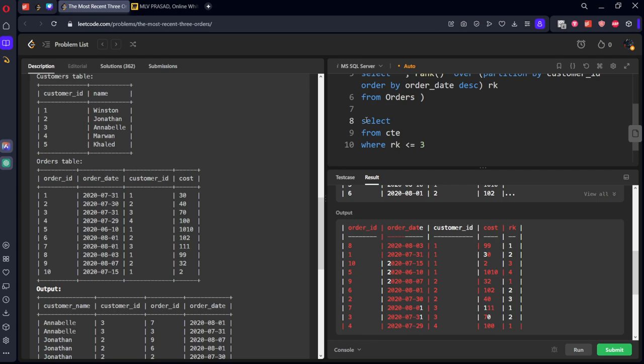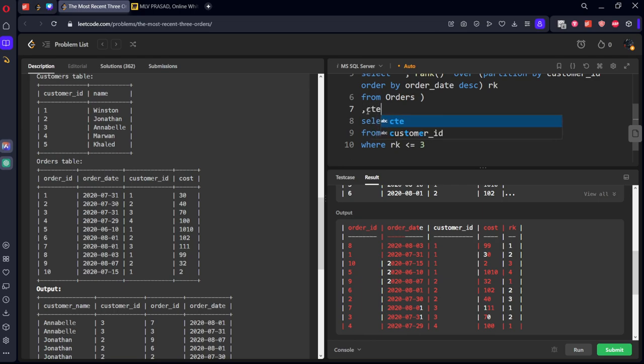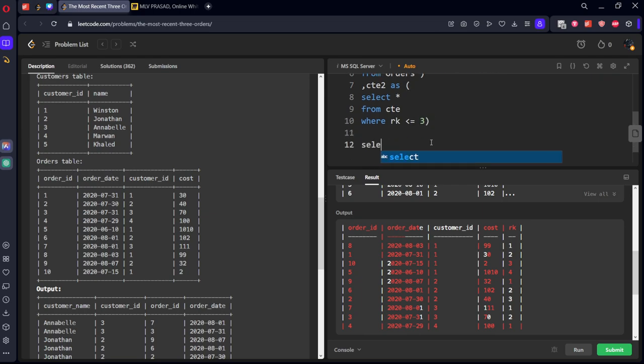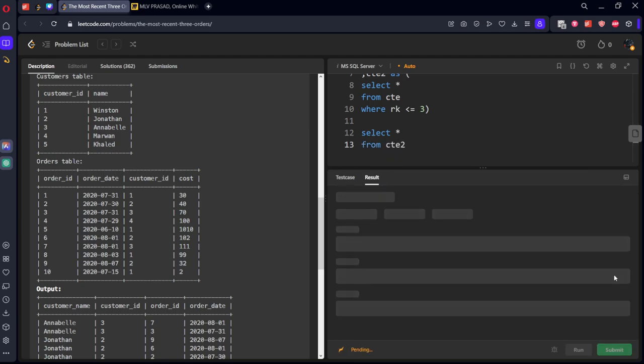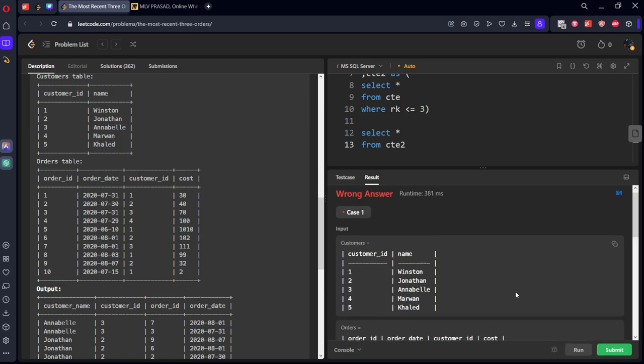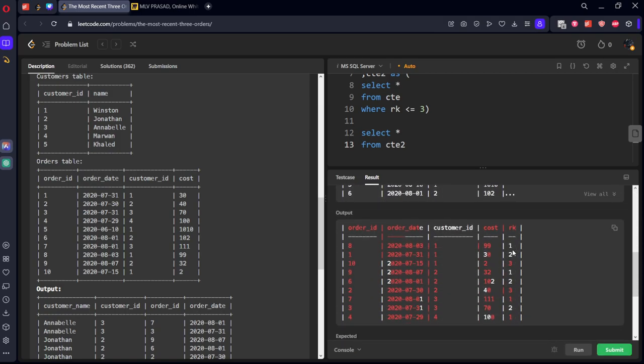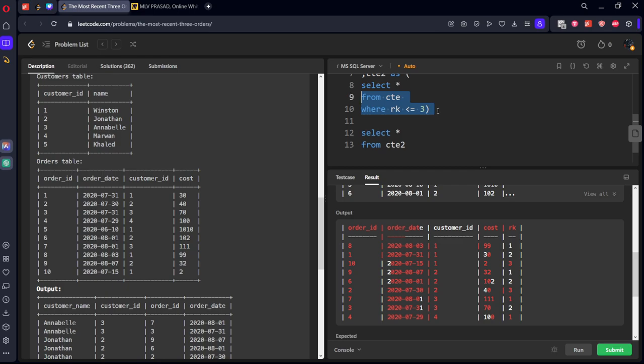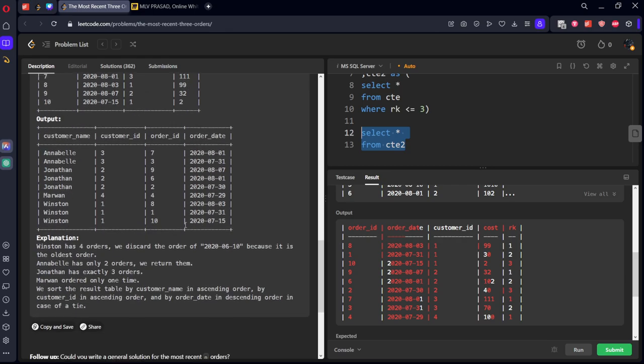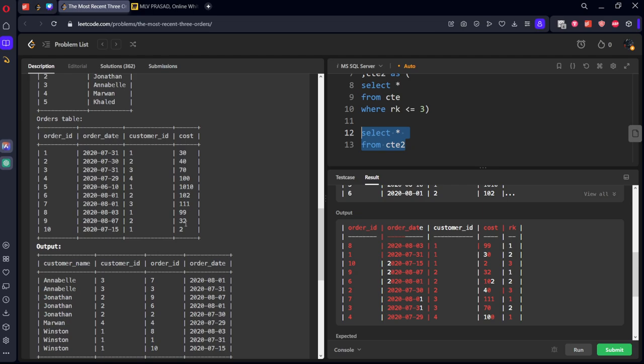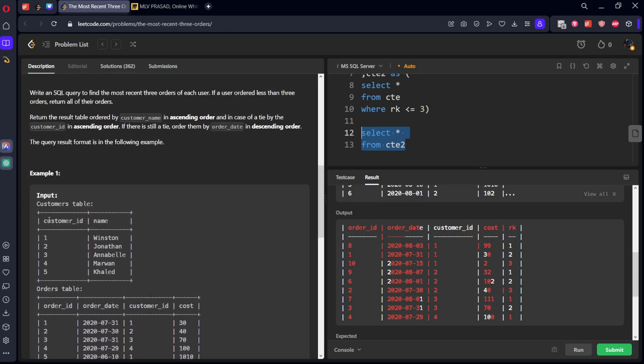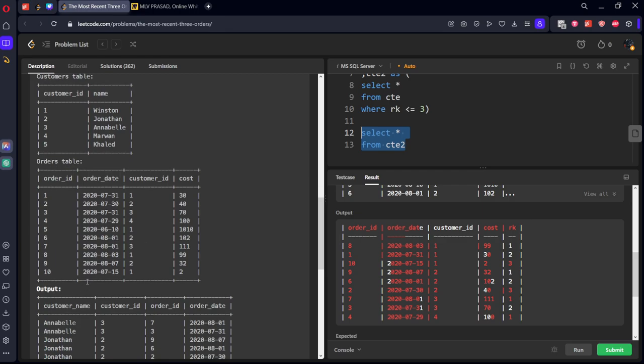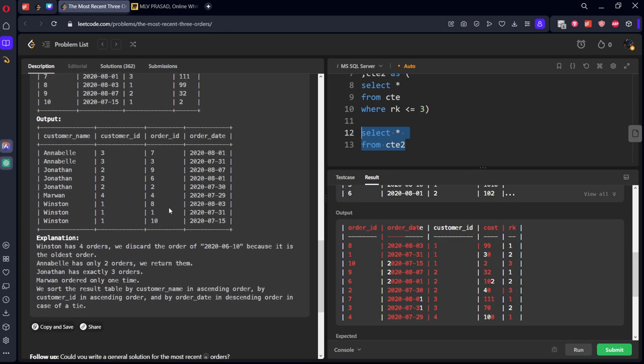Now from this CTE table I want only ranks which are less than or equal to three. Select all the rows. Let's call this table CTE two. Here you can see maximum three or less than three will be there, but no greater than four because we kept RK less than or equal to three. Now we need to join this table to our primary table. For customer table five there are no orders in this final output, so we need to do an inner join.